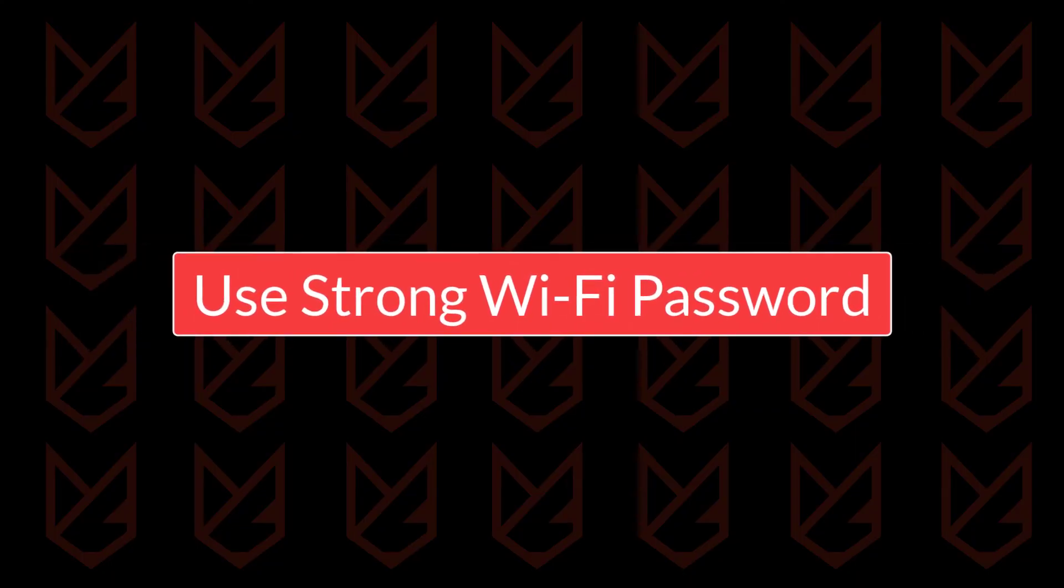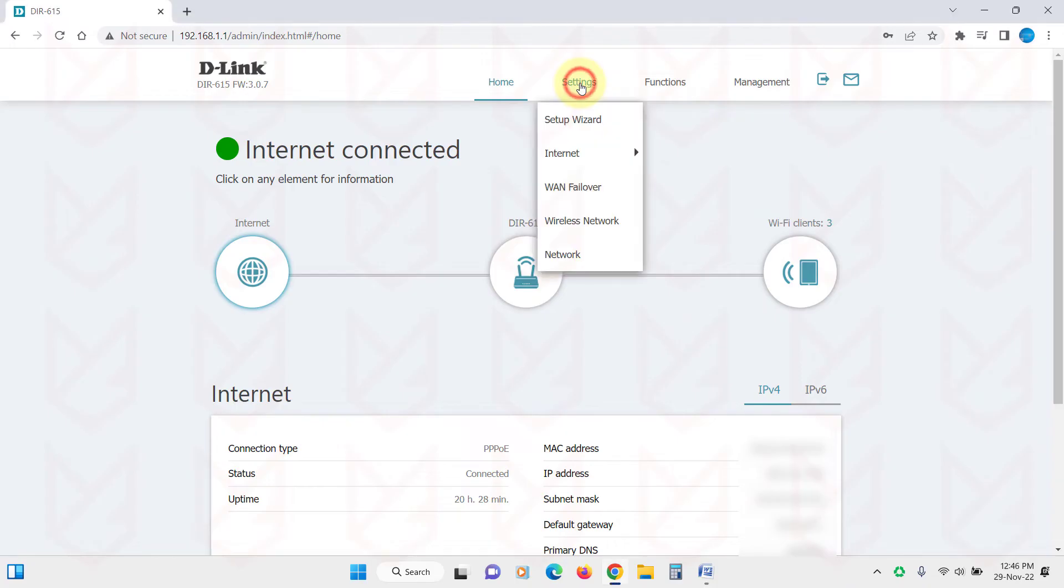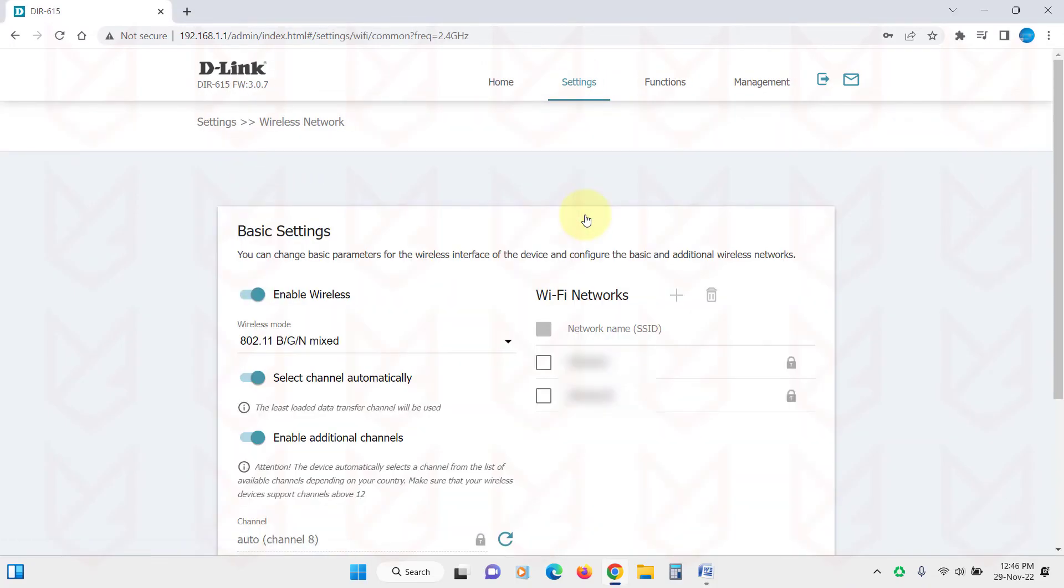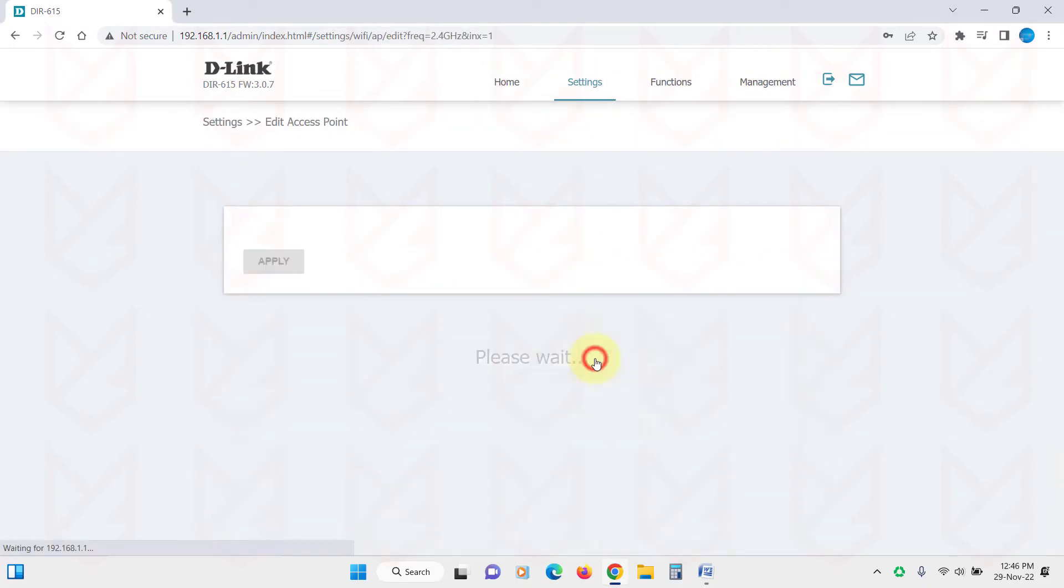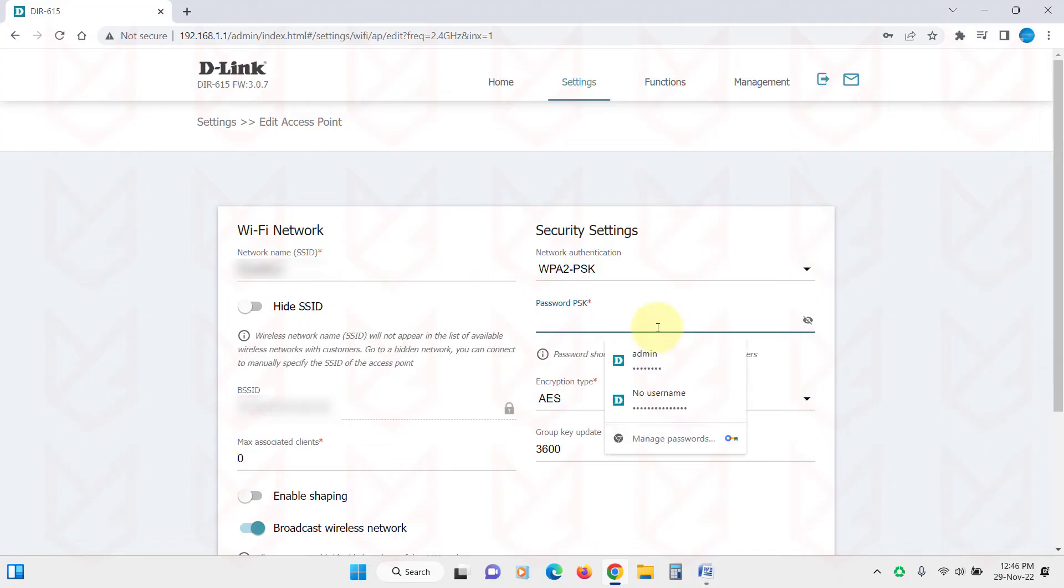Strong Password. The next thing you can do to secure your Wi-Fi network is to use a strong Wi-Fi password. If you use a simple password, anyone can crack it with simple tools. So you should use a strong password with combinations of small and capital letters, numbers, and special characters. The password should be of at least 10 characters.